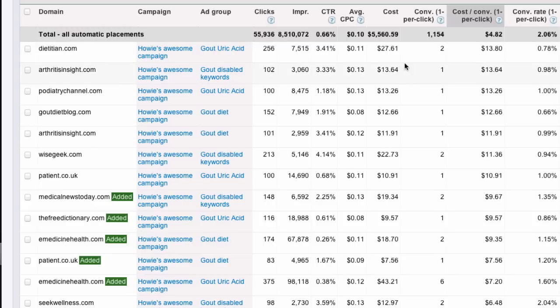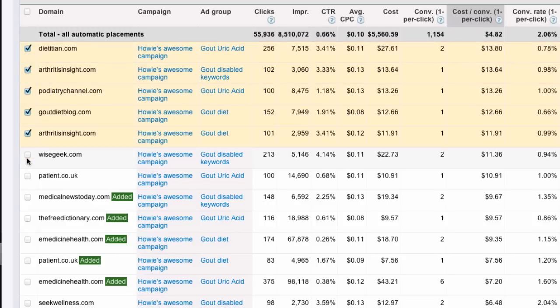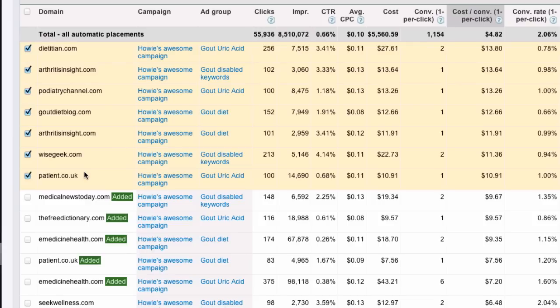What I could do there is take those and add them all to managed. Because when they're in automatic, I can't affect the bids for each one of these. But for managed, I can change the bids and lower them all. So, now I go here to manage placement and bid. First I want to just double check what I'm bidding.